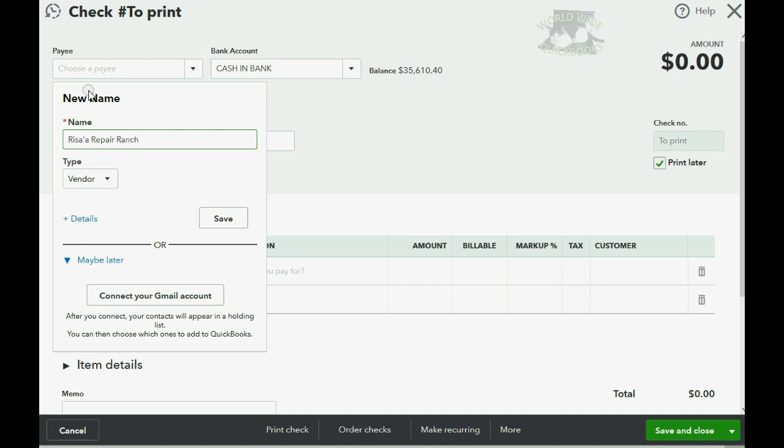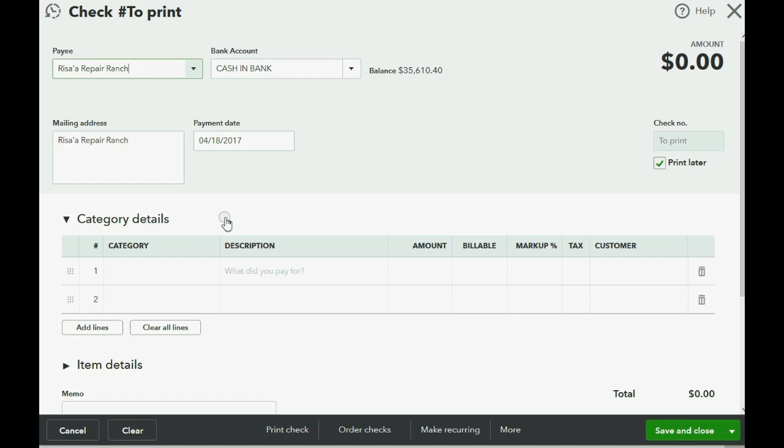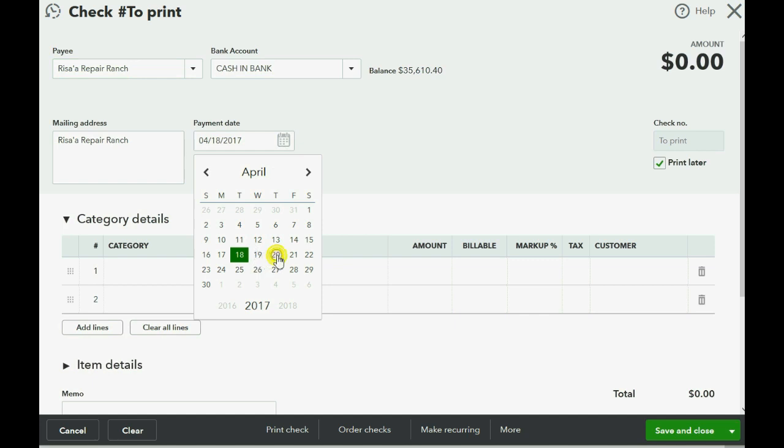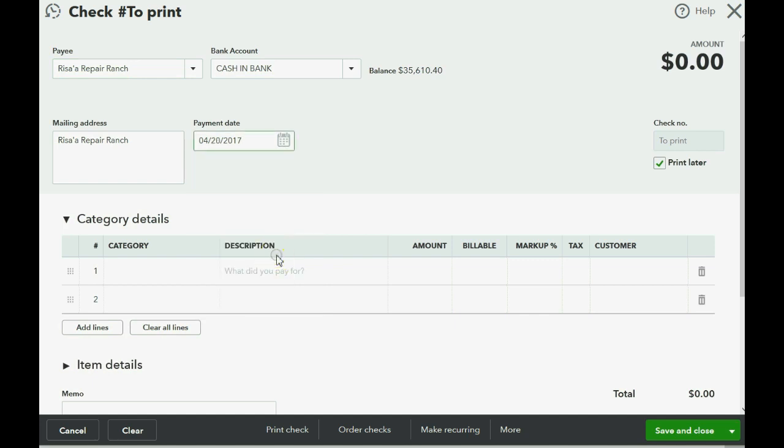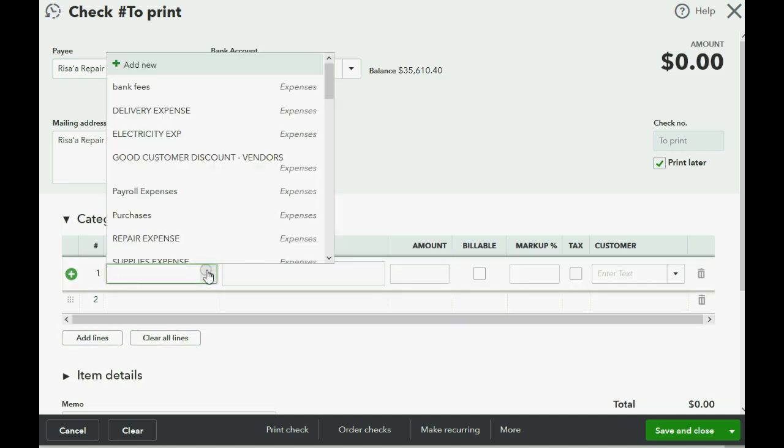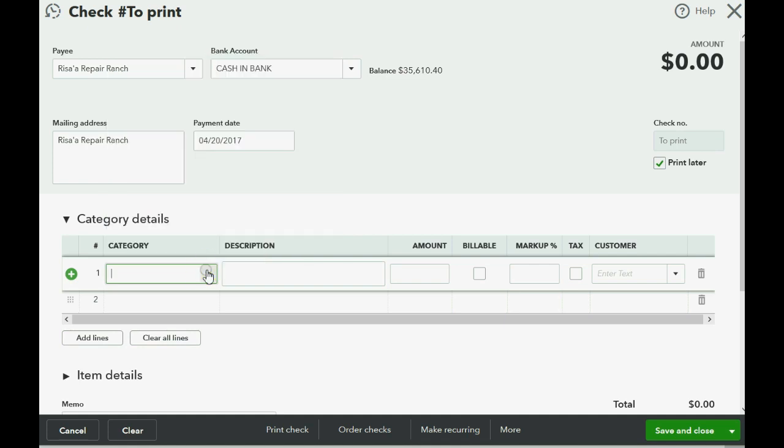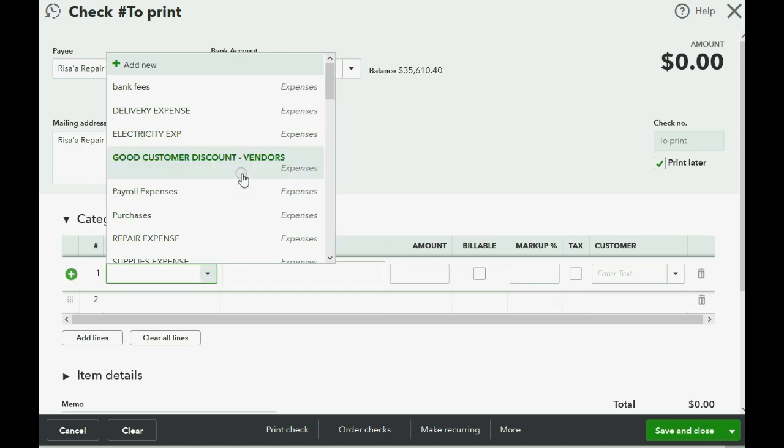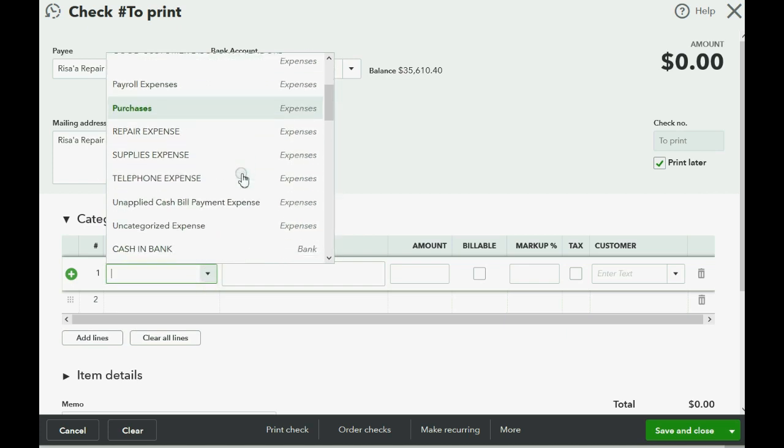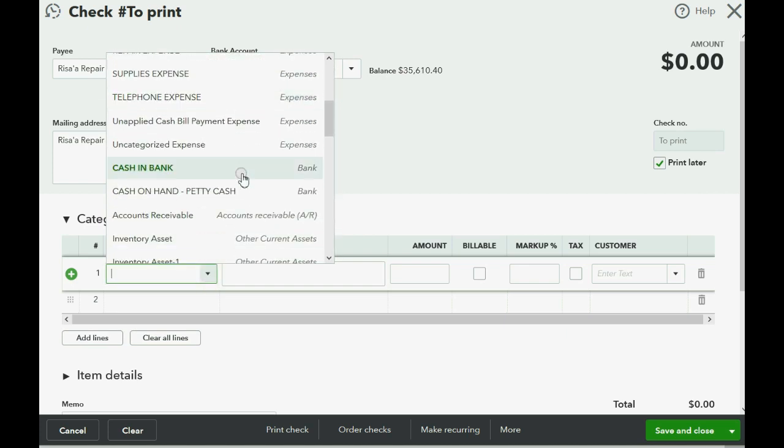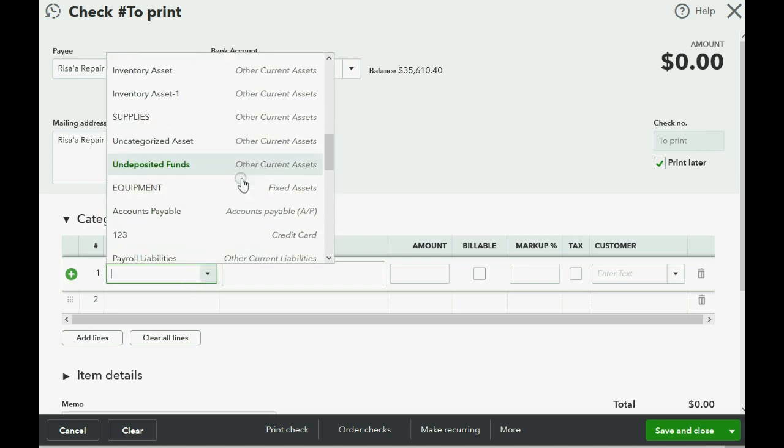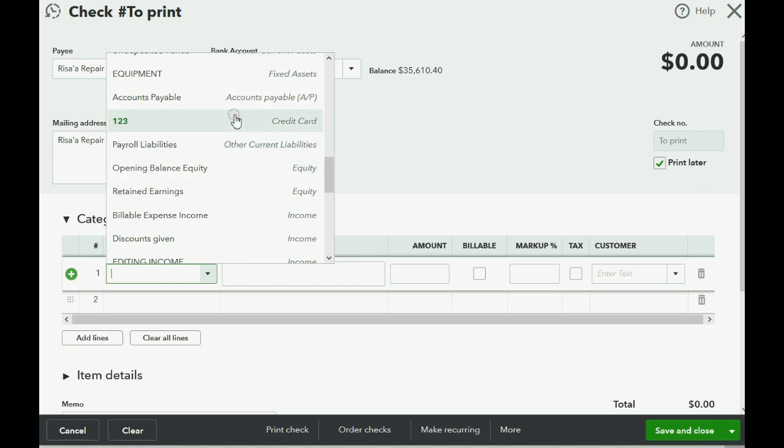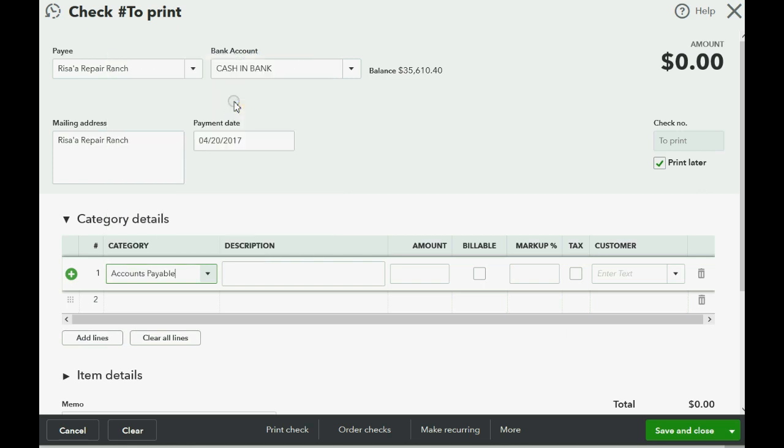And you could always reopen the vendor permanent information to put in the rest of her information later. Now this is on April 20, and of course it's not repair expense because we have not yet incurred that expense. She has not yet repaired the equipment. So this check in the category field is going to go to accounts payable, accounts payable, so we know that it's Risa's specifically and its account payable. And the amount of the check will be $500.